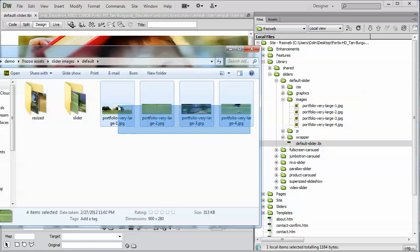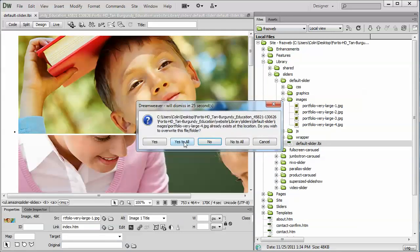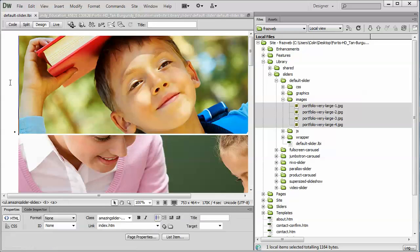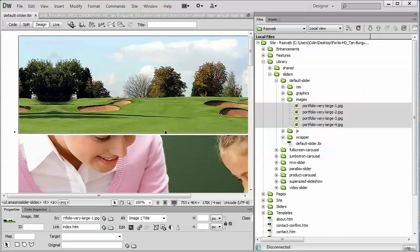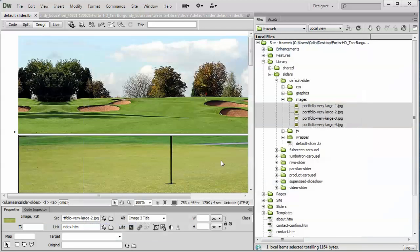I'm going to take these four pictures, which I've already sized and named, grab them, drag them over, drop them into my Images folder here, and let Dreamweaver overwrite them. And in about two seconds you should see the window update to some nice golf pictures. There we go. So that's really the easiest way to replace the images.